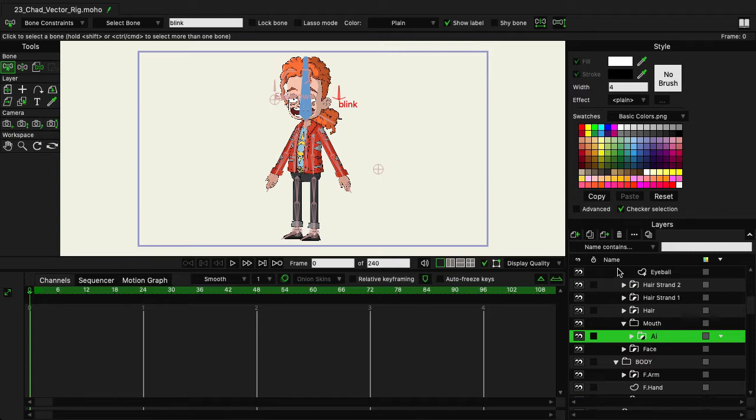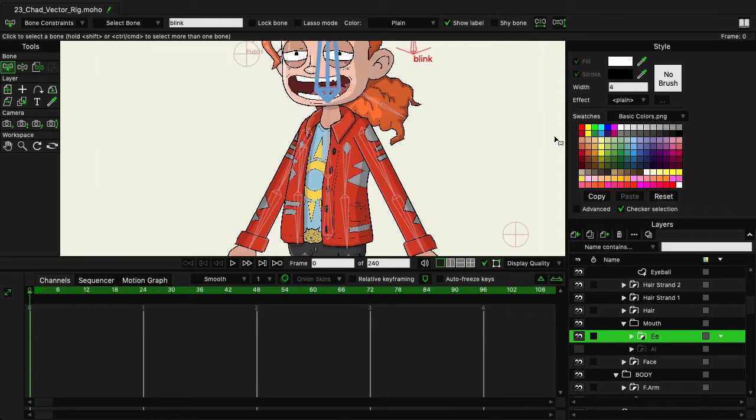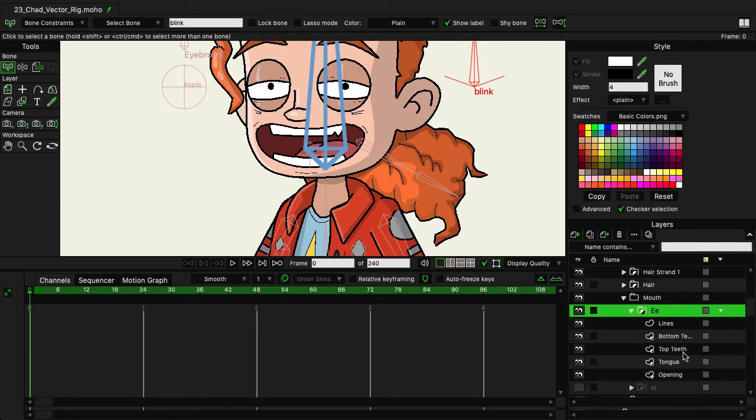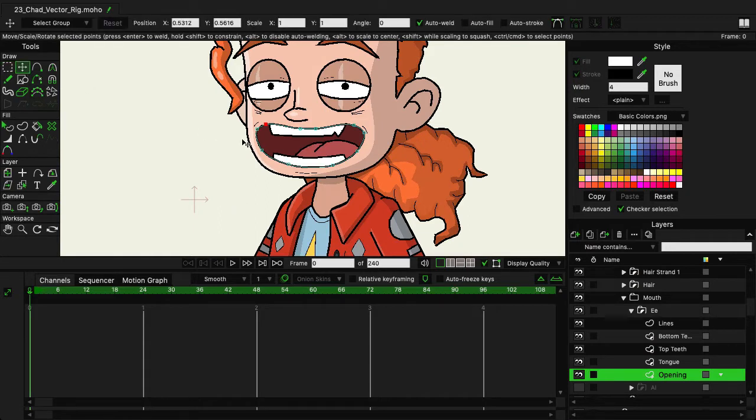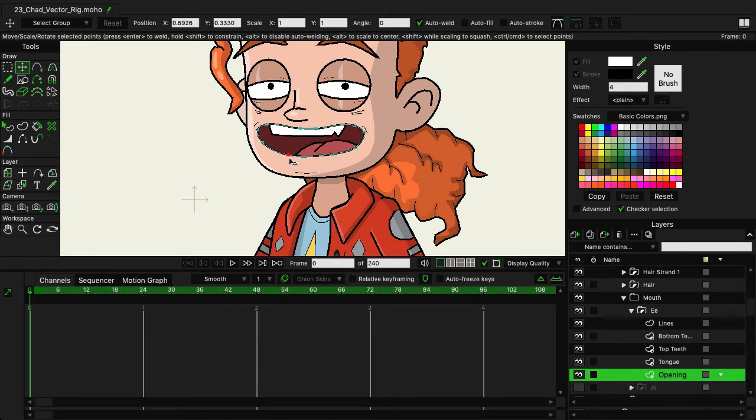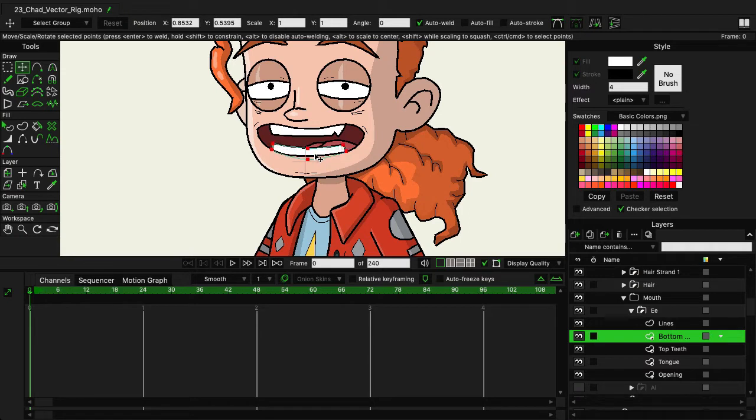Let's go ahead and duplicate AI and rename this one to E and then hit enter. Within E, first let me hide AI just so I can kind of see what I'm doing here. Come into E and we want to take the bottom of the mouth and just raise it up a little bit because we want to create an E sound with the mouth. It's going to be just slightly more closed compared to the A sound. I can come in and grab those bottom teeth and just bring them up like so.